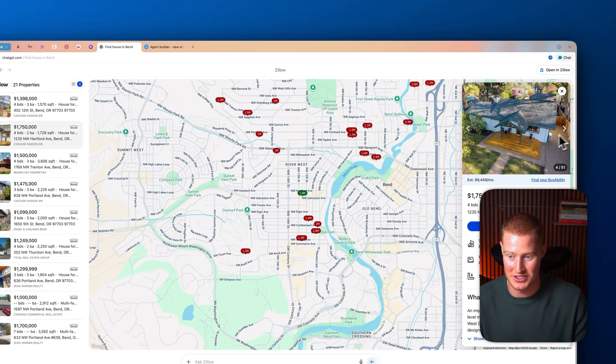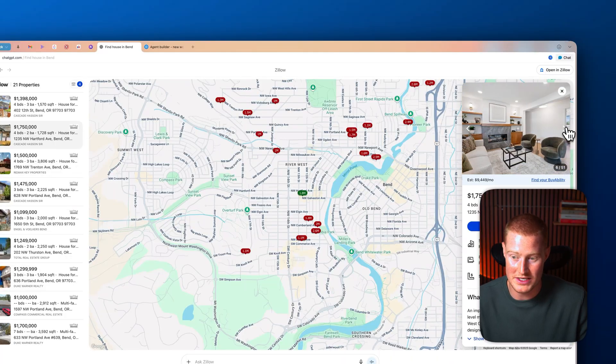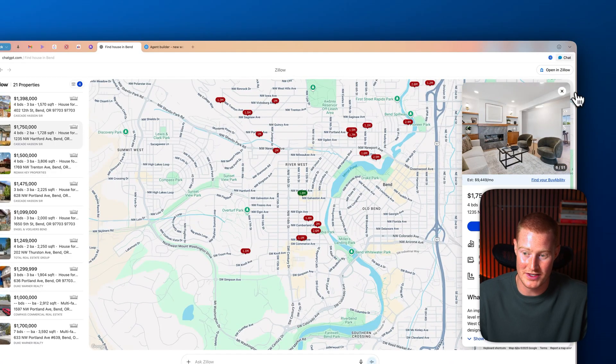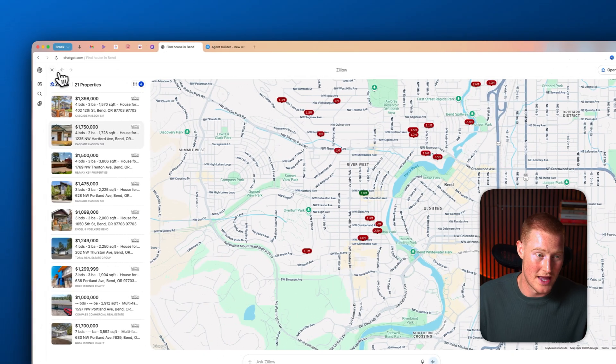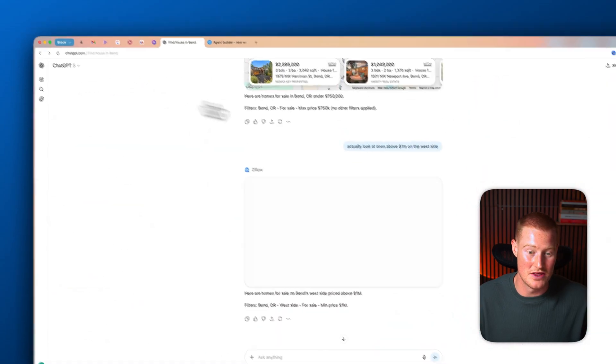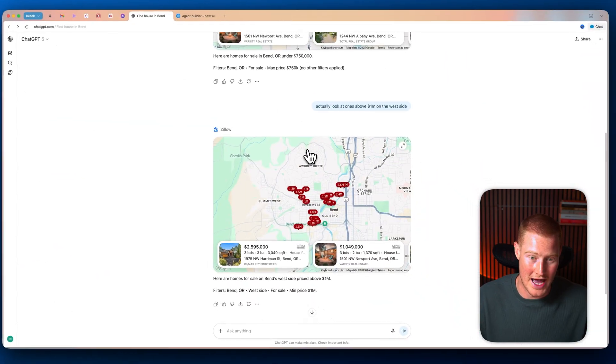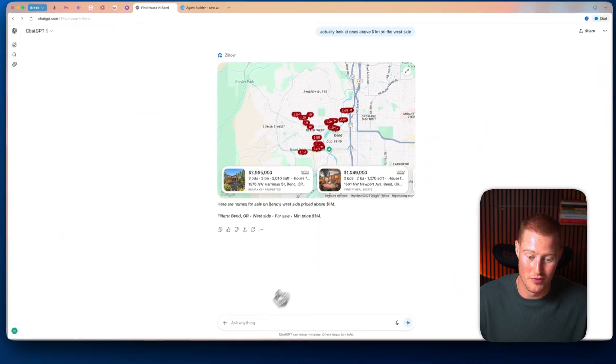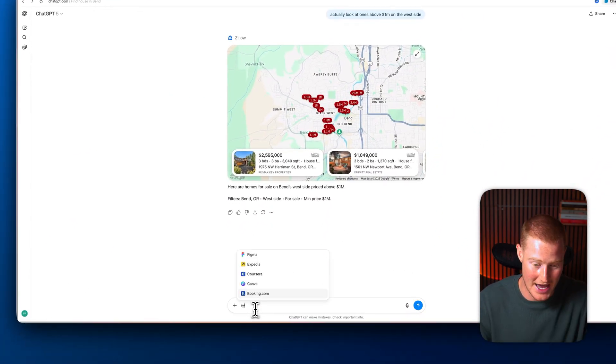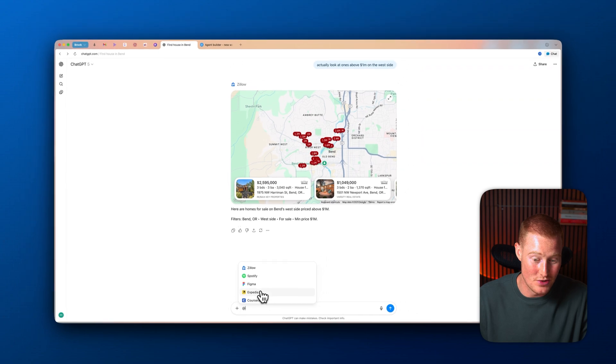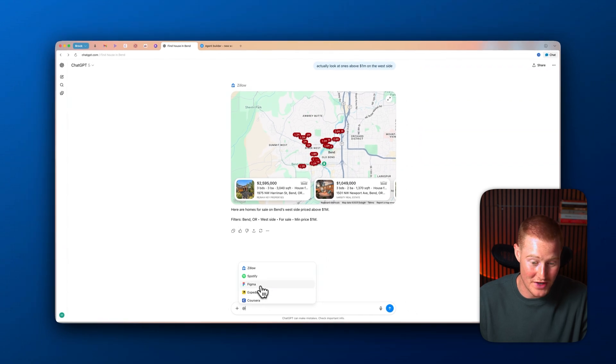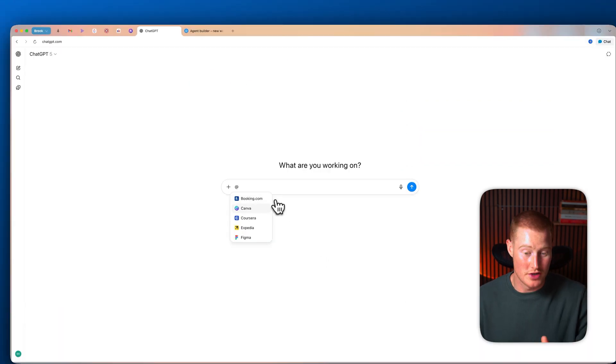Just like that, we now have all of these homes in Bend that are listed for over $1 million. You could see, again, I could just look at all of these listings without having to go to Zillow myself. I could just do this directly inside of ChatGPT. So now that we see the Zillow one in action, we could actually go back and tag some of these other apps. So you could see, we could actually use Figma. We could use Spotify.